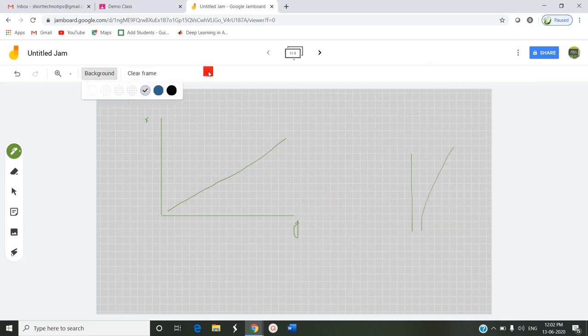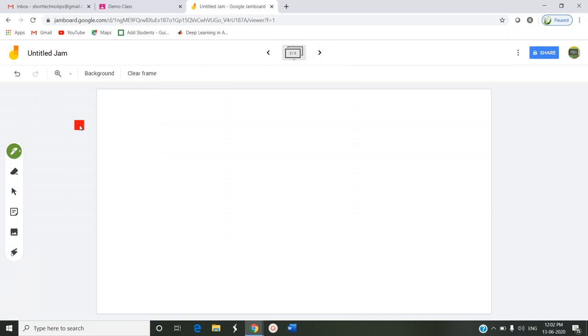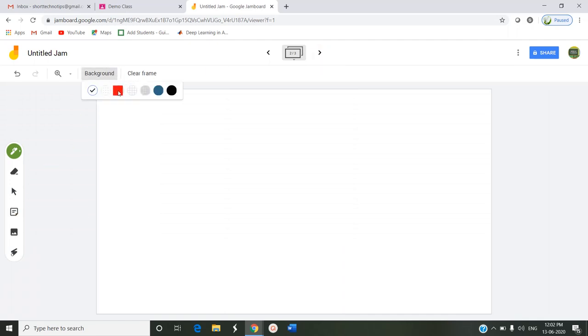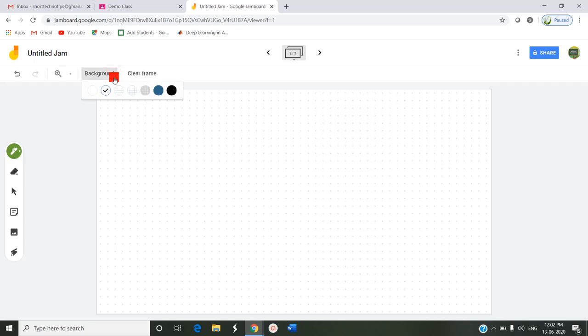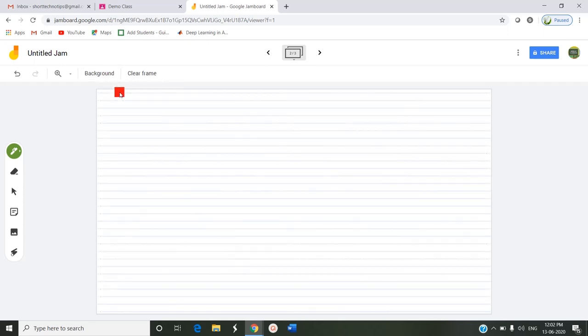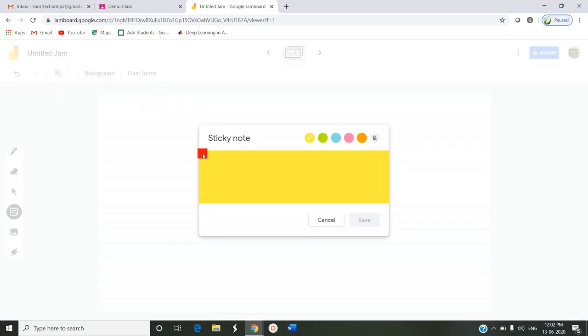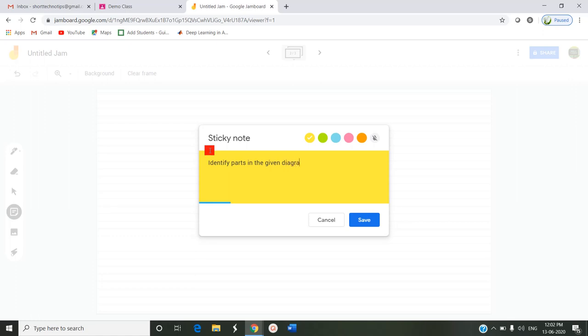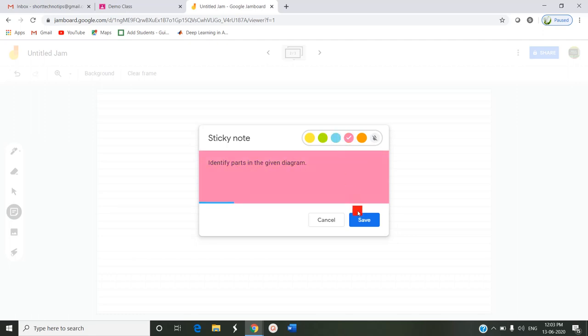Next, I'm going to the second frame. Here I'm also changing the background to dots or ruled lines. I'm inserting a sticky note, giving an instruction to the students. I can change the color to green or blue or pink, anything. This is what the sticky note looks like in my Jam.